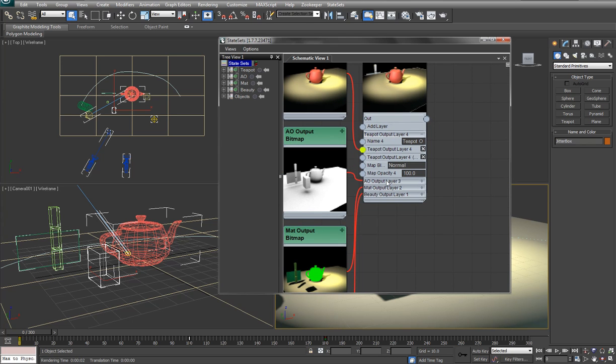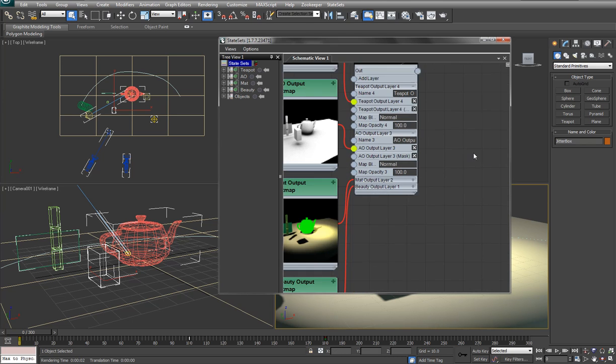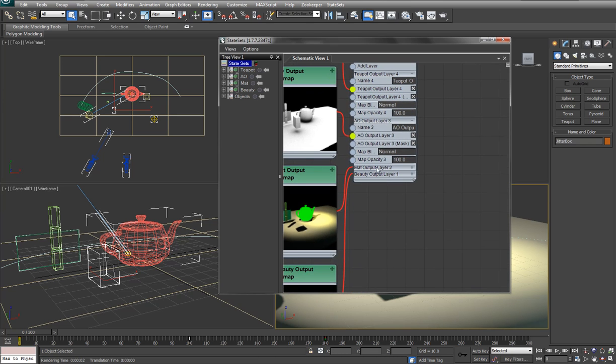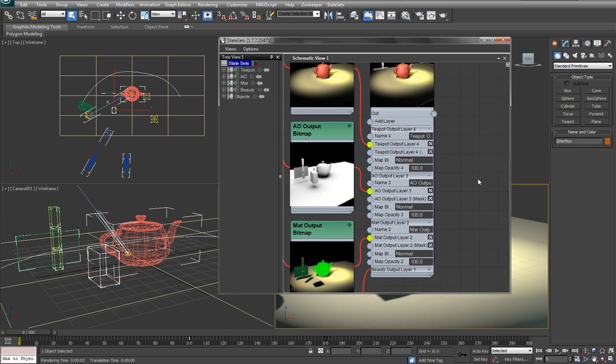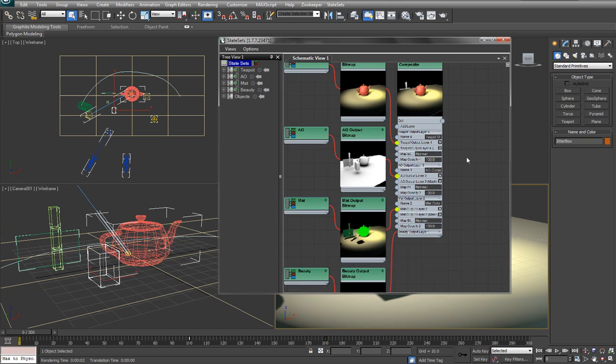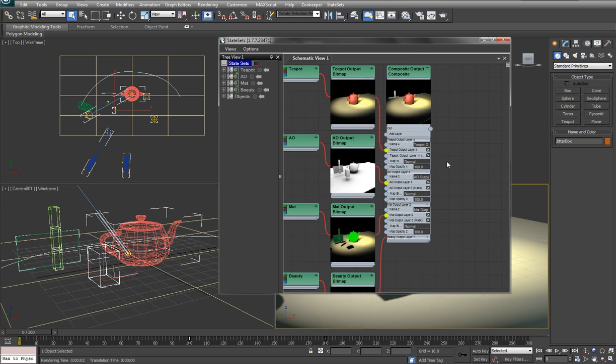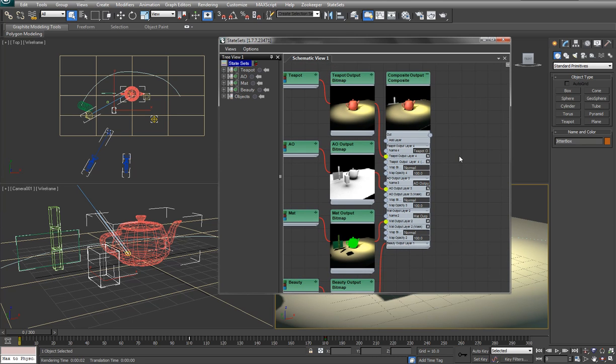And then that is going into the final composite output, which all have their own layers. So you can see we have the teapot layer, we have the AO layer, we have the matte layer, and the beauty layer.